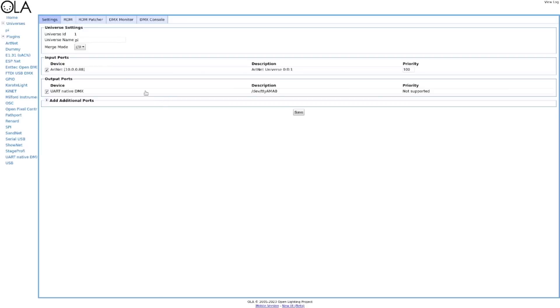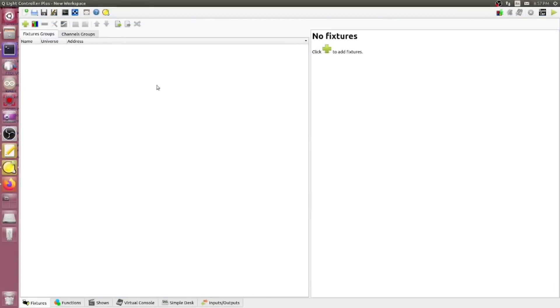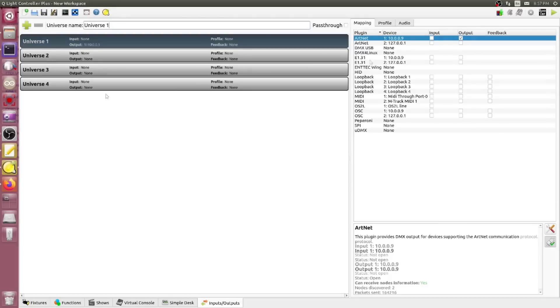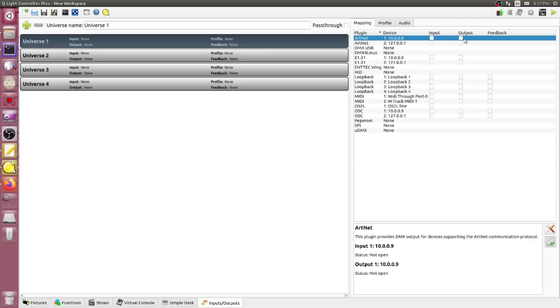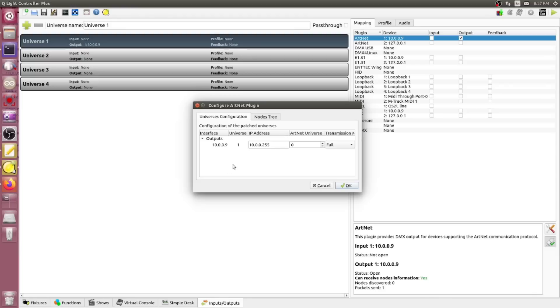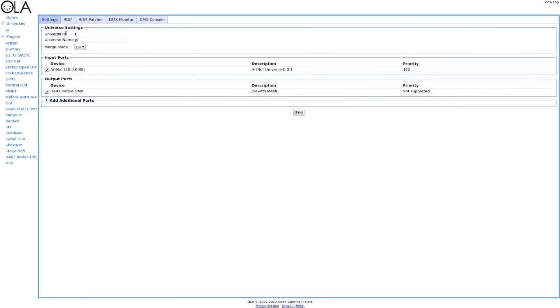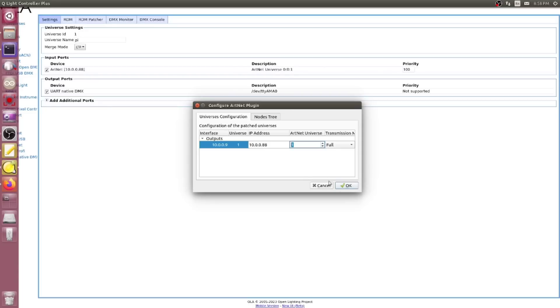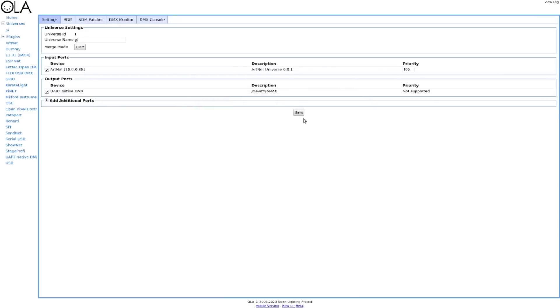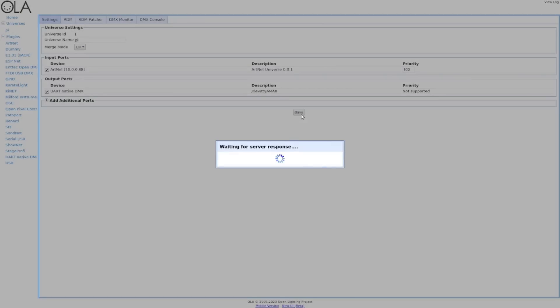But if that's just your basic needs, you could easily do that. However, there are other things we can do with this. In the universe setup, we made sure we set both the output port to the UART native DMX, which is what we were using there. Then we also set up an input port using ArtNet, and there is the IP address of the Raspberry Pi. With that all set up, we can go into our QLC or QLC+ controller, go to its inputs and outputs. We'll set up Universe 1 in there for an output on ArtNet.